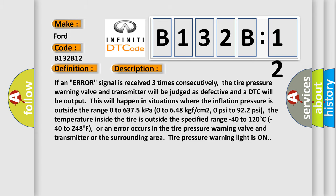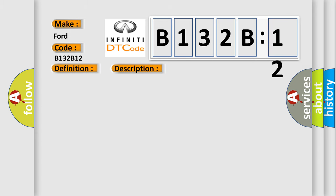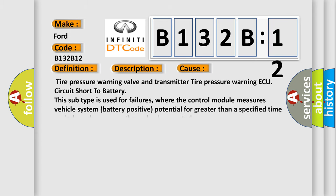This diagnostic error occurs most often in these cases: tire pressure warning valve and transmitter circuit short to battery. This subtype is used for failures where the control module measures vehicle system battery positive potential for greater than a specified time period or when some other value is expected.